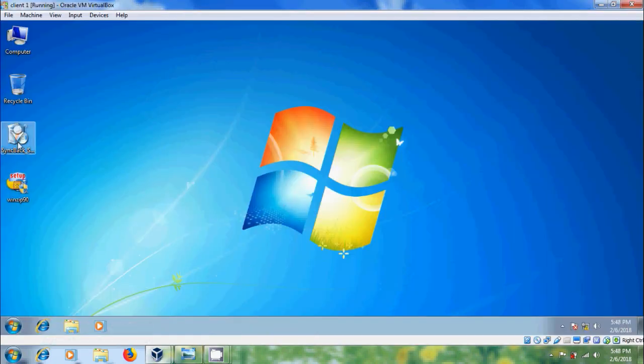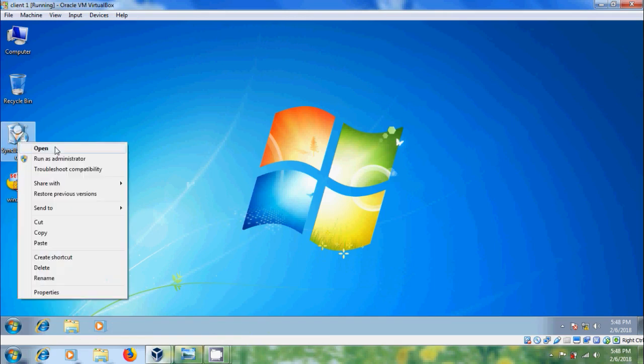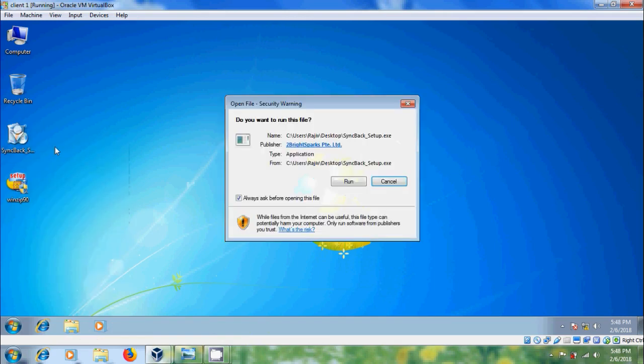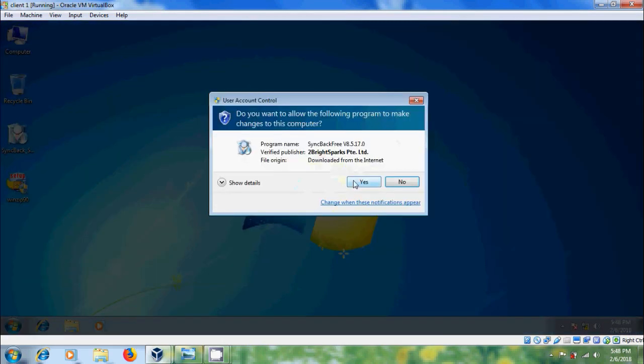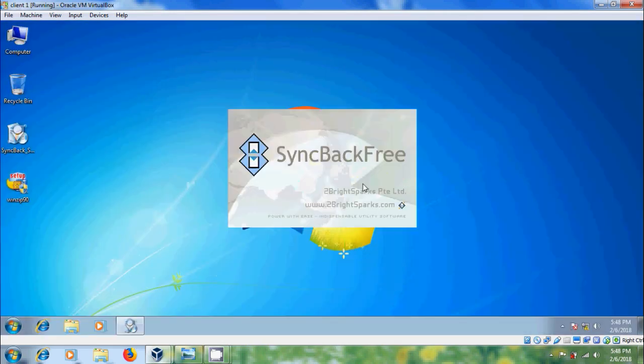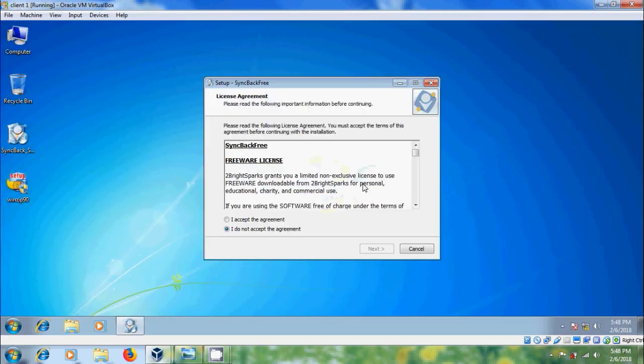Here I have a software Syncpac, now let's install this. Here we have to select run. After that it will proceed to the installation, but I want to restrict the permission for the user.